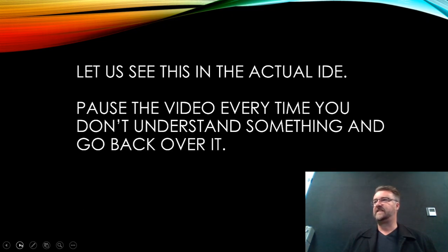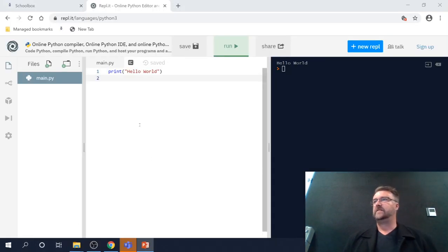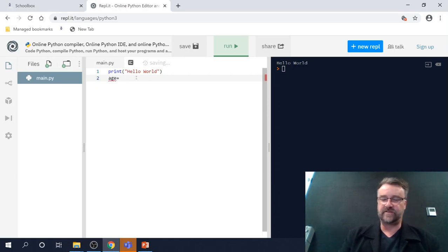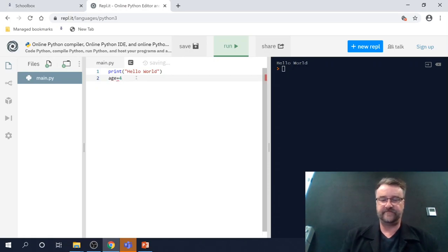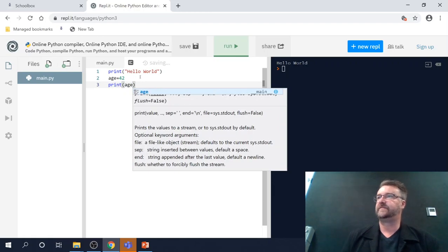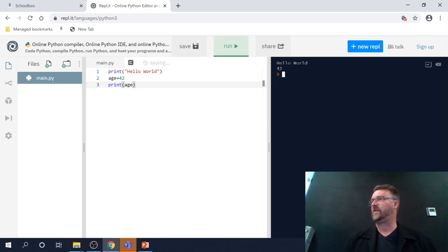So let's see this in the actual video. Pause the video every time you don't understand something and go back over it. So here we go. Age is equal to 42, no inverted commas, and then we print, open brackets, age, and then if I run it, it comes up over here. There we go. Hello world, 42.